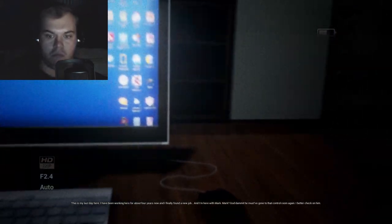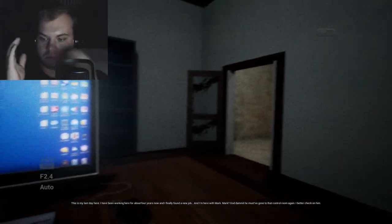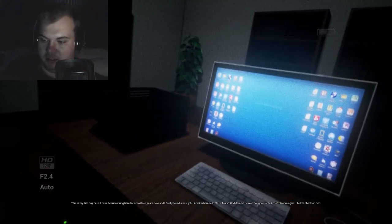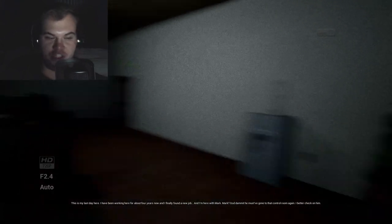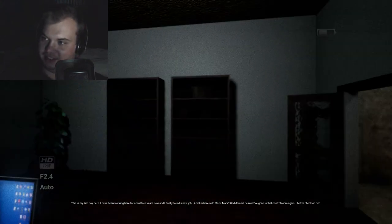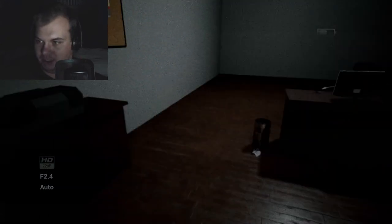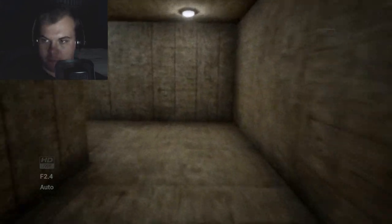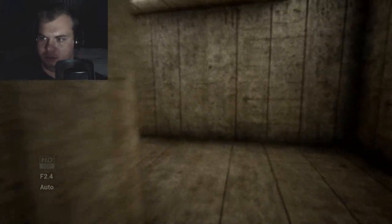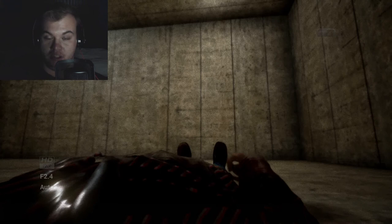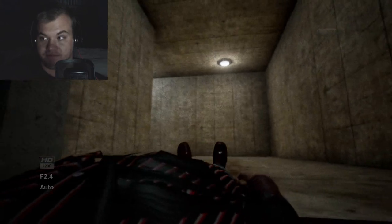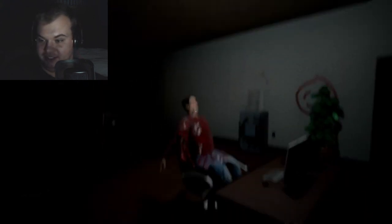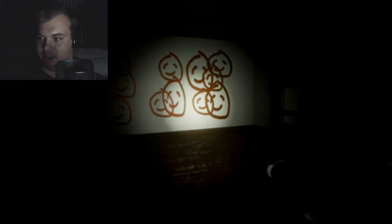So this is my last day here. I've been working here for about four years now, and I finally found a new job. Yay! And I'm here with Mark. Well what, Mark? Ain't that a horror movie trope. Must have gone to that control room. Man, it was my last day here. Better check on him. Yeah, you should definitely do that. Oh, I'm playing as you now. Well, that's the exit. I guess this is probably going to tell me where the key card or key for the next room is. Oh, that was a very defining crunch. Well then.